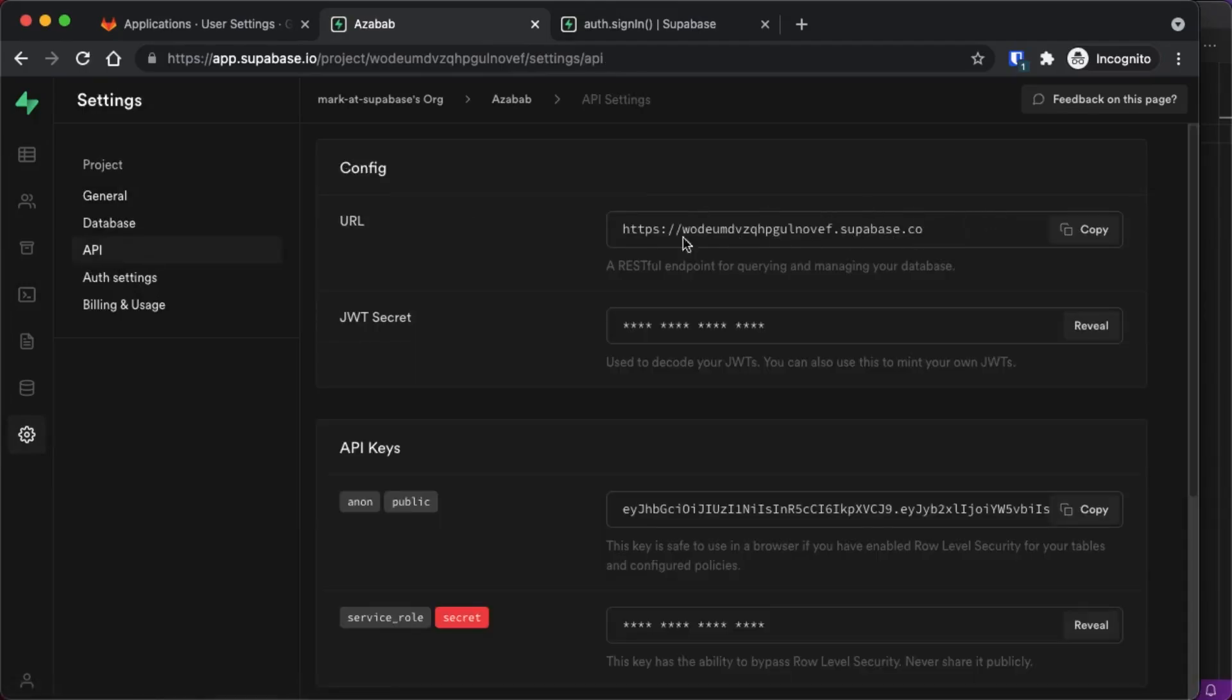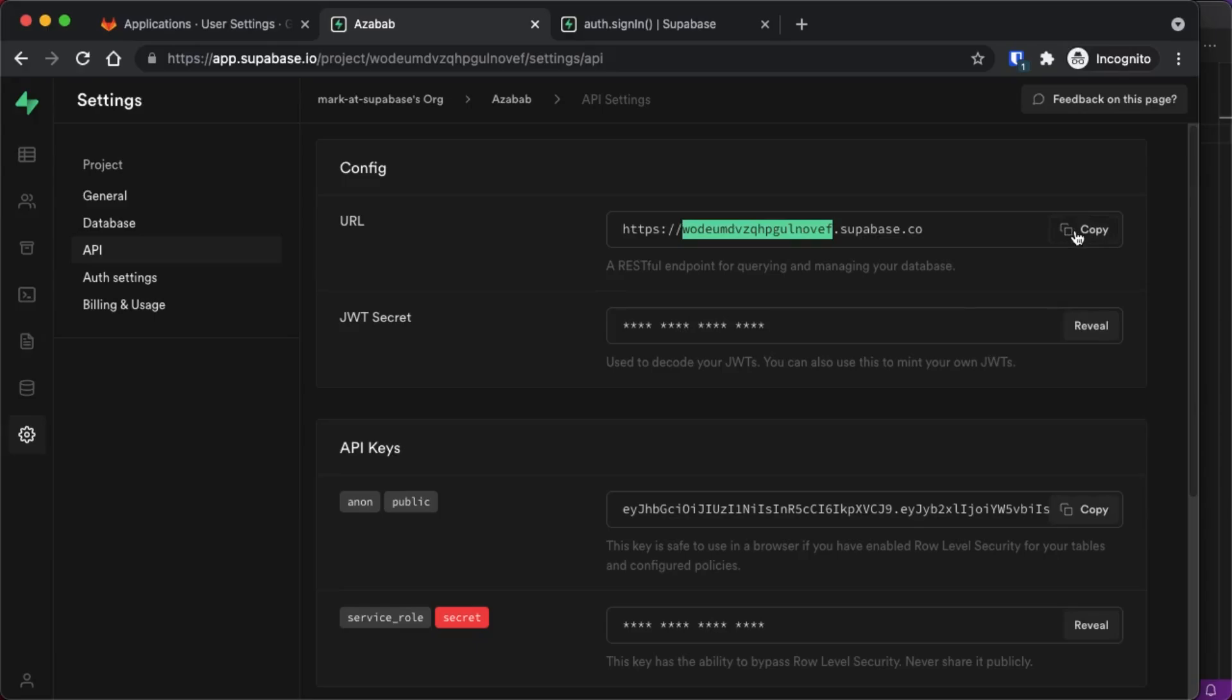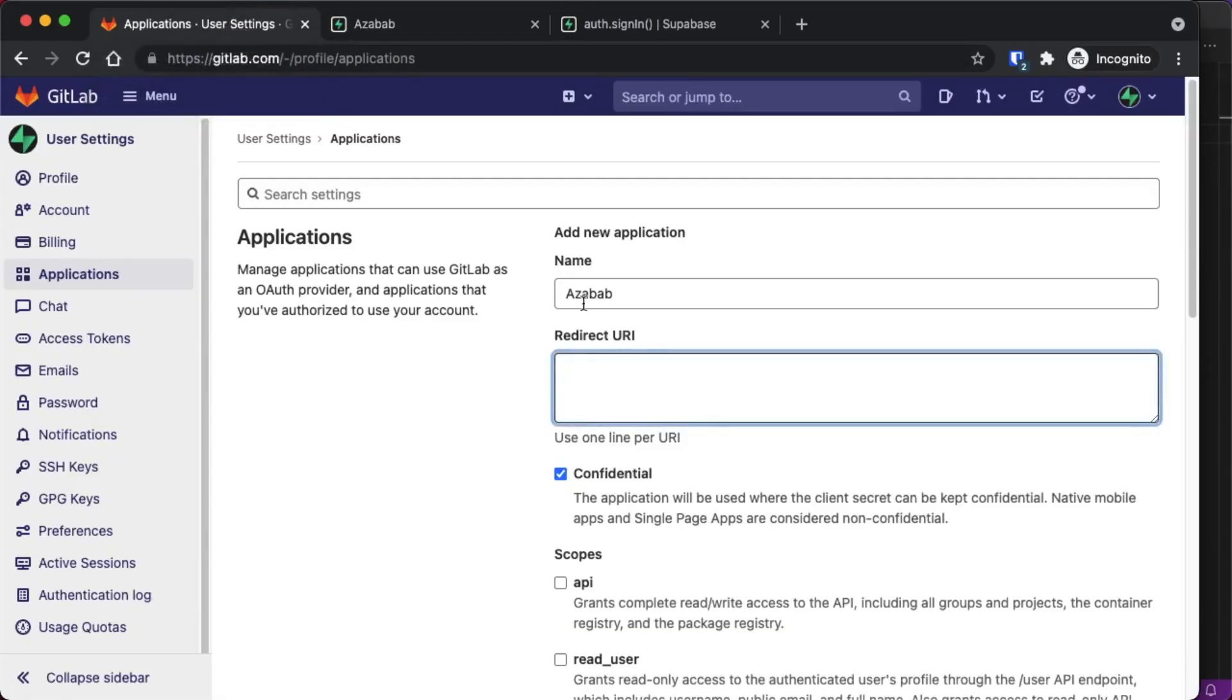And then once your project is selected, go down to settings on the left and then to API. This is your API URL for your Supabase project. This is your project ID, which is unique to your project. So go ahead and copy that to the clipboard and then come back into GitLab and just paste it into the redirect URI box.